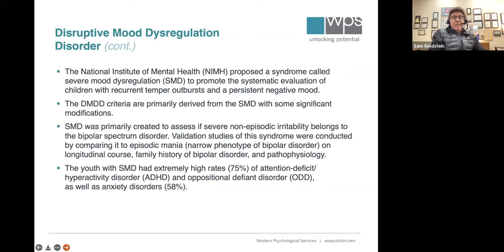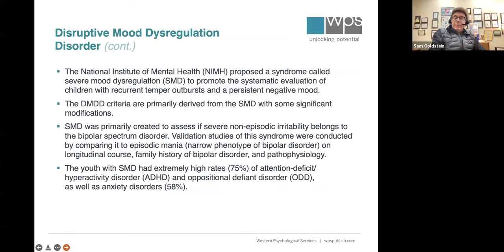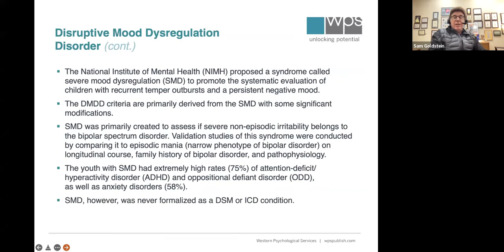Over the last 50 years, starting with Achenbach's two broad disorders of childhood — disruptive and non-disruptive, or externalizing and internalizing — we've cut the symptoms into smaller and smaller parts, such that we now have much more overlap of symptoms between conditions. We see the same thing with autism, where two-thirds of kids with autism demonstrate symptomatic threshold for ADHD. So it's interesting that SMD had high rates of ADHD and ODD. You'll see what they tried to do with DMDD, though it's mostly theoretical and not based on large field studies. SMD never made it as a diagnostic category.